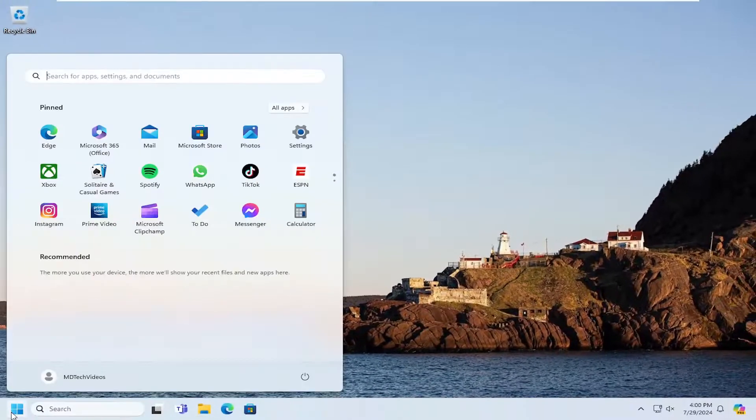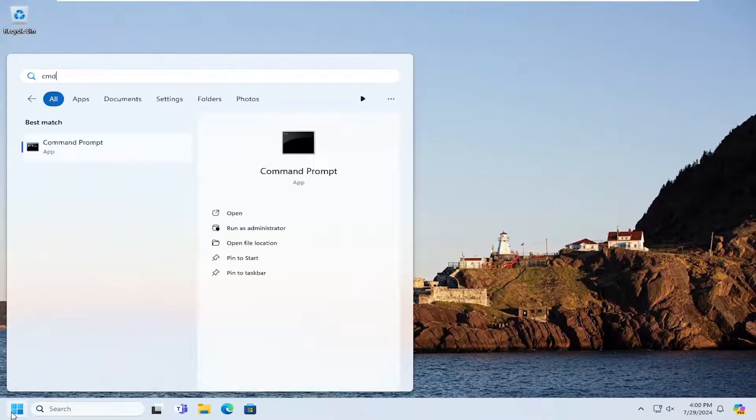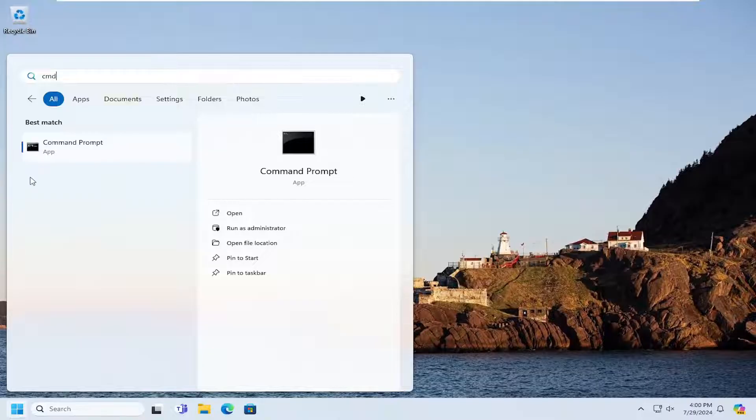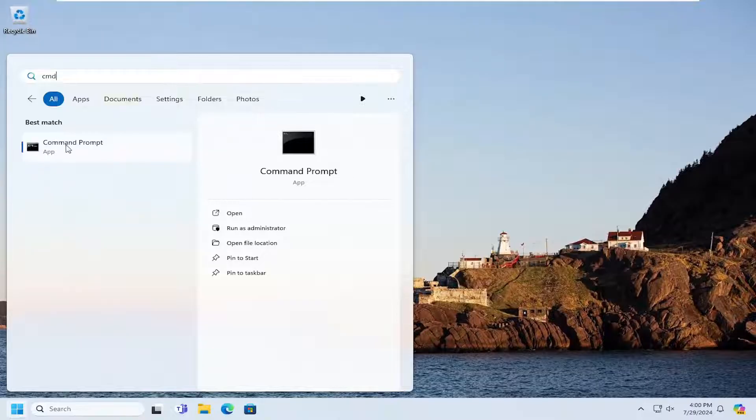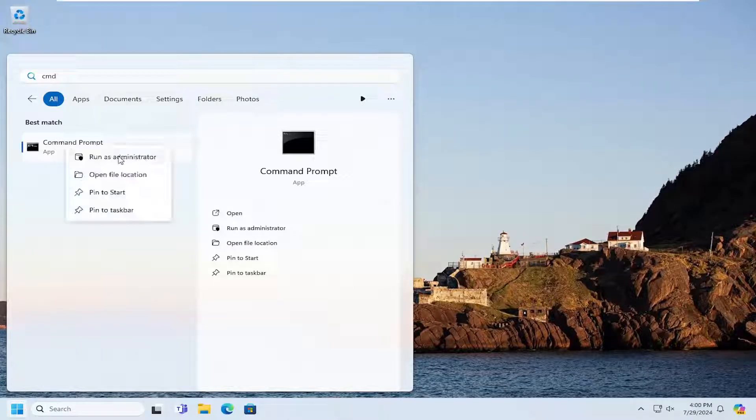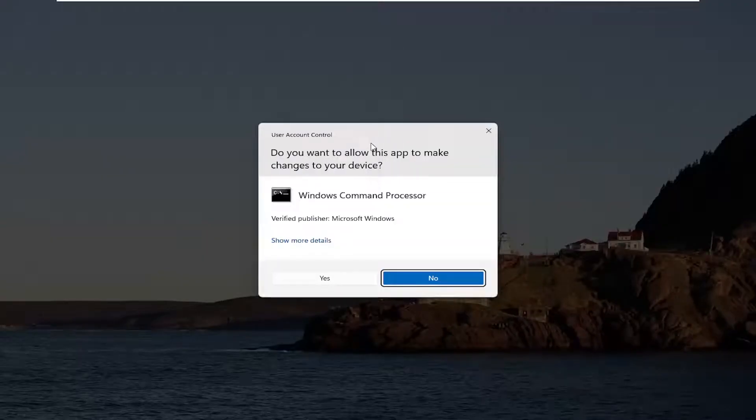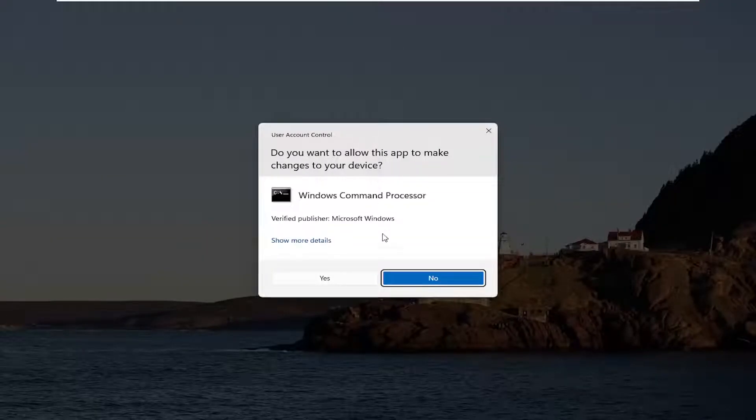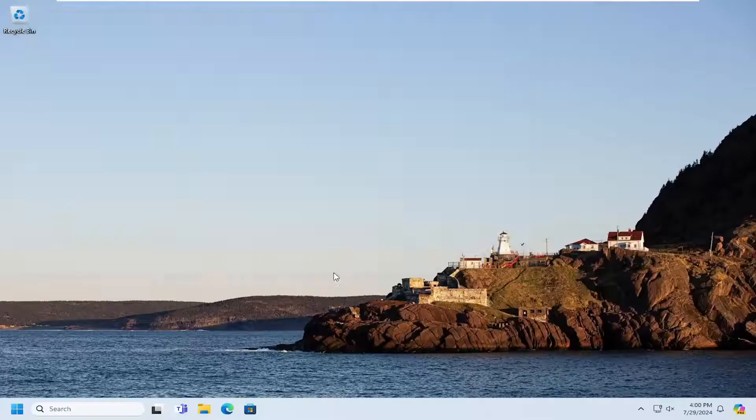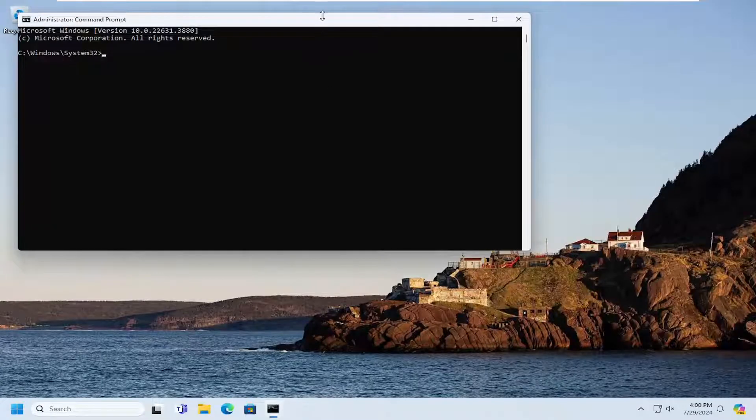Open up the search menu and type in CMD—best match should say command prompt. Right-click on it and select run as administrator. If you receive a user account control prompt, select yes.